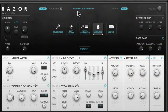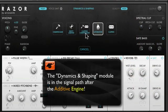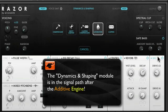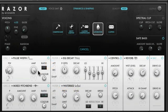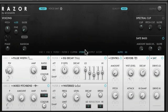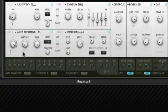This next section is called Dynamics and Shaping. Now this is not part of the additive engine, but this is where you can apply some dynamic effects at the very end of the signal path, after all of the synthesis has taken place.